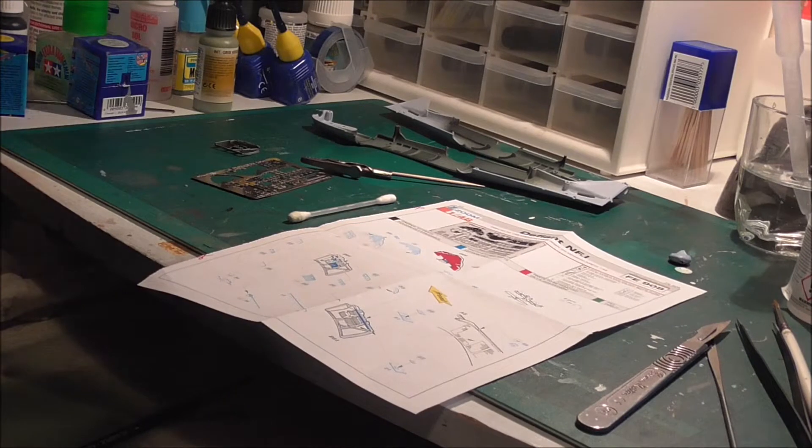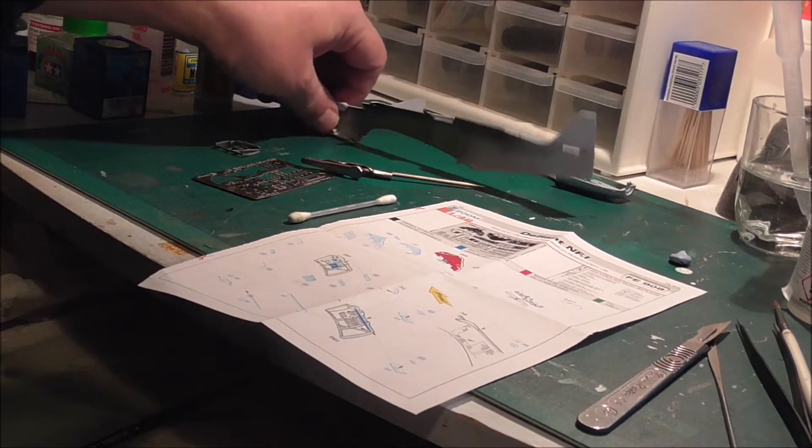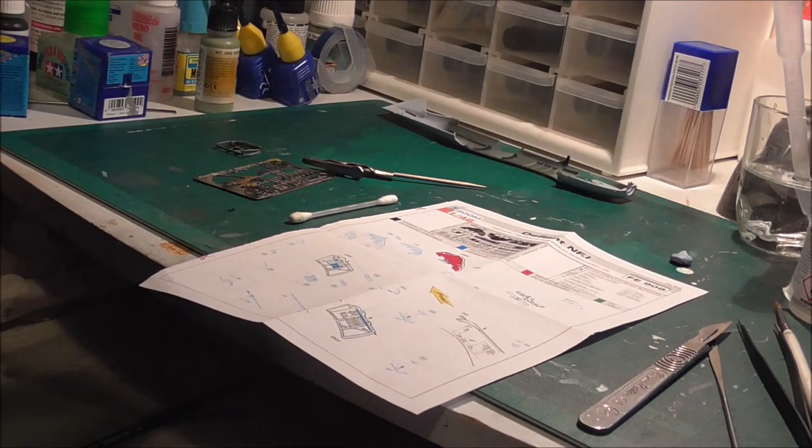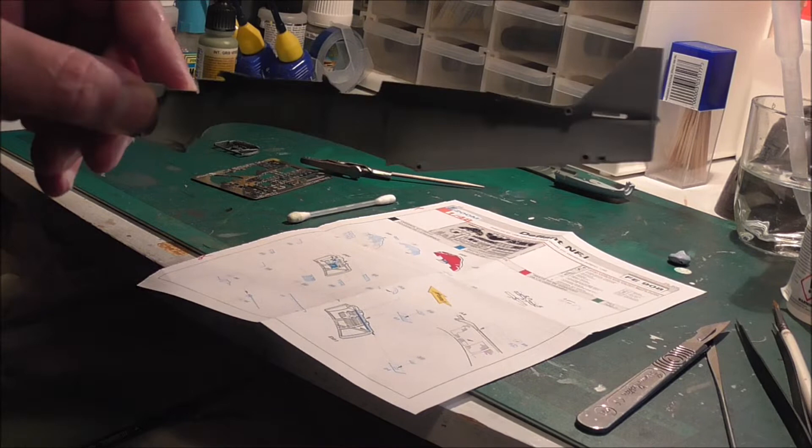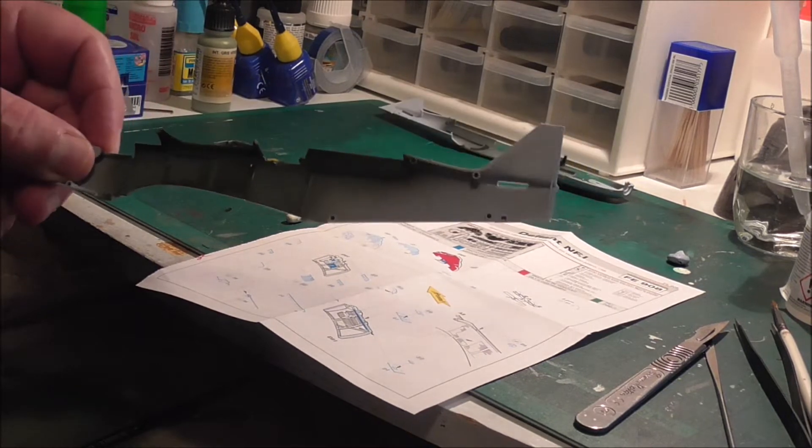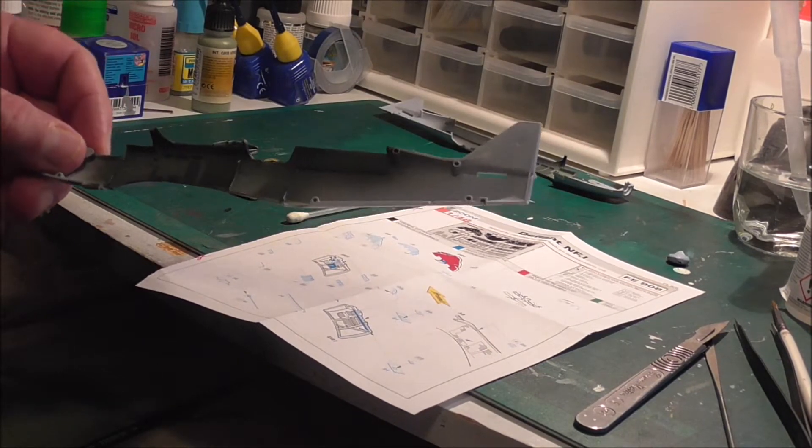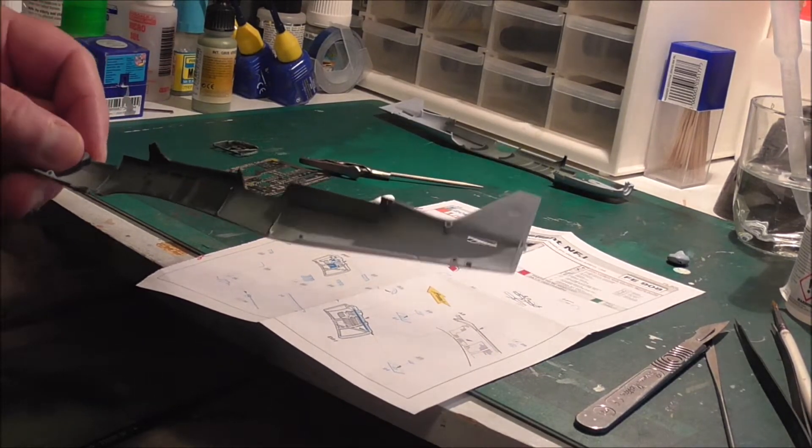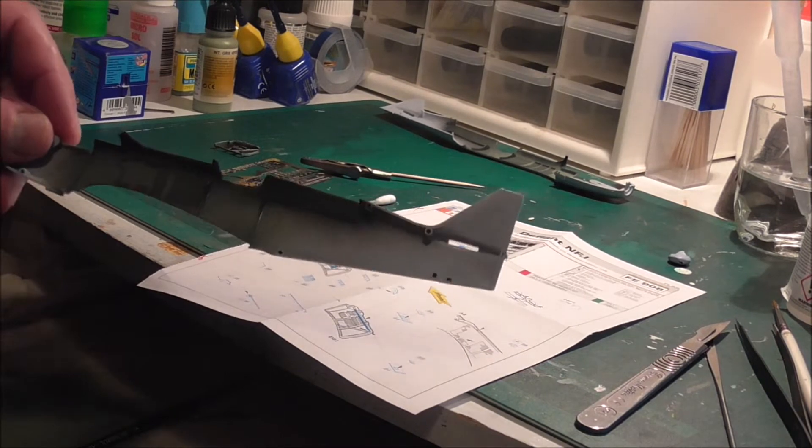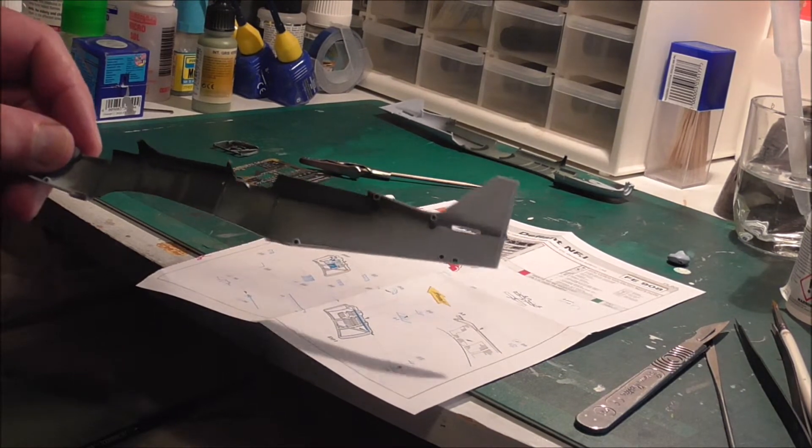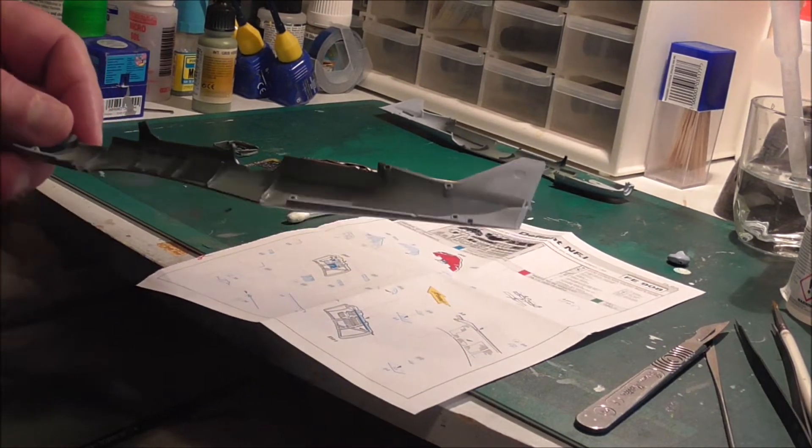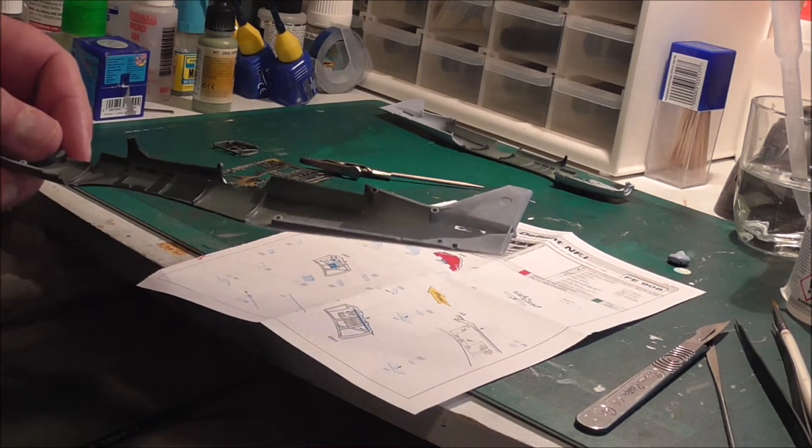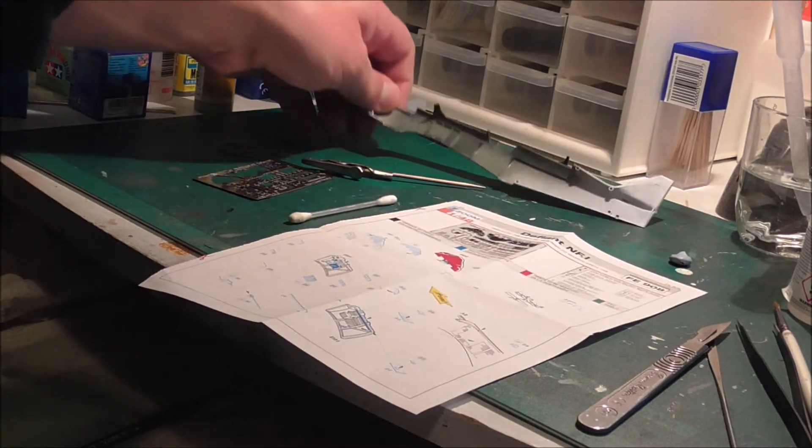Okay, so you can see I've sprayed up the interior green from Vallejo and I've glossed it over with a bit of Future floor polish. So I'm going to do a bit of a black wash on it.